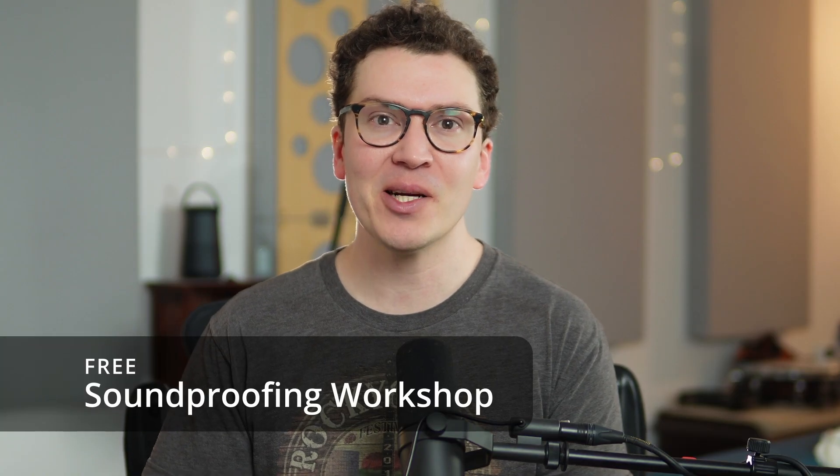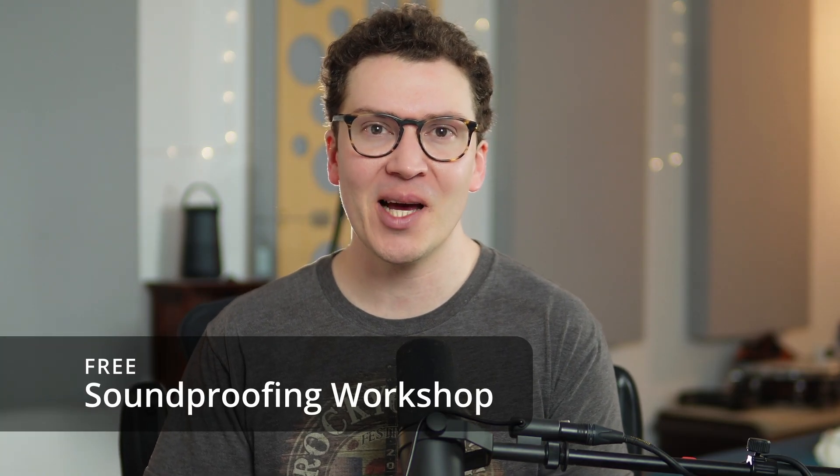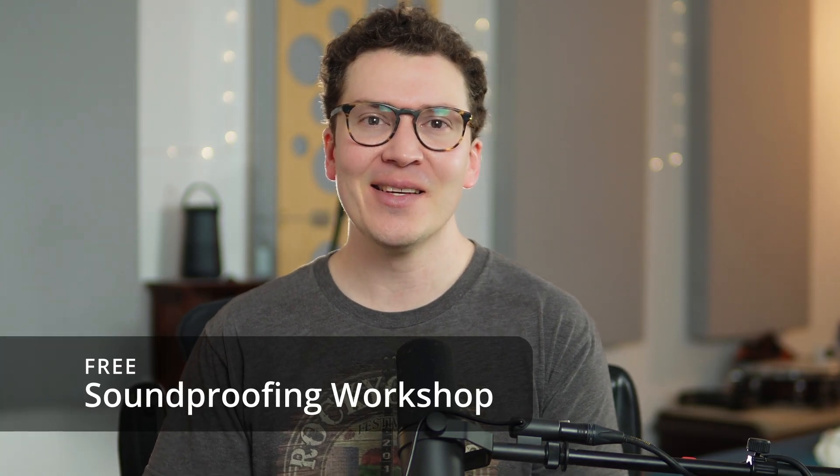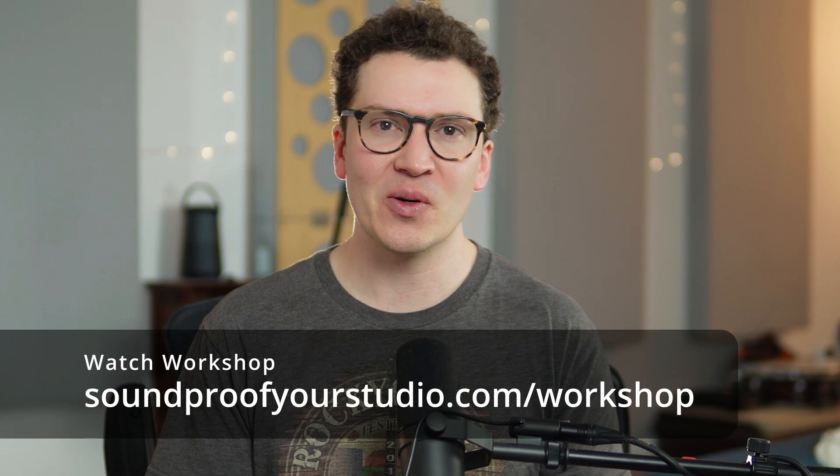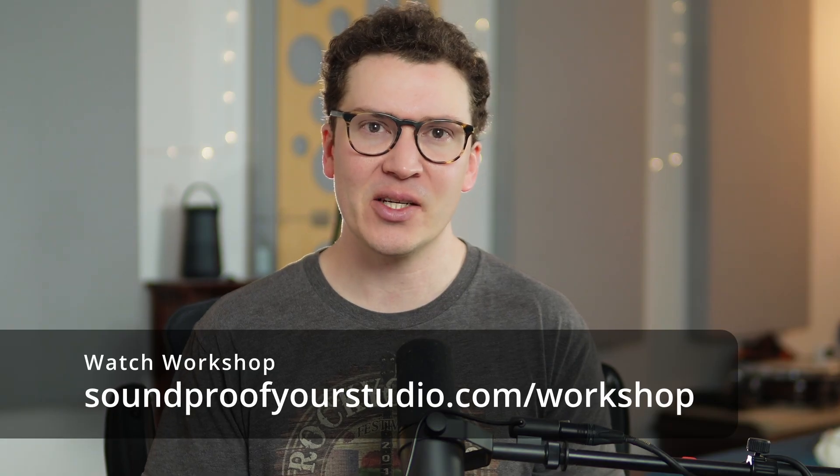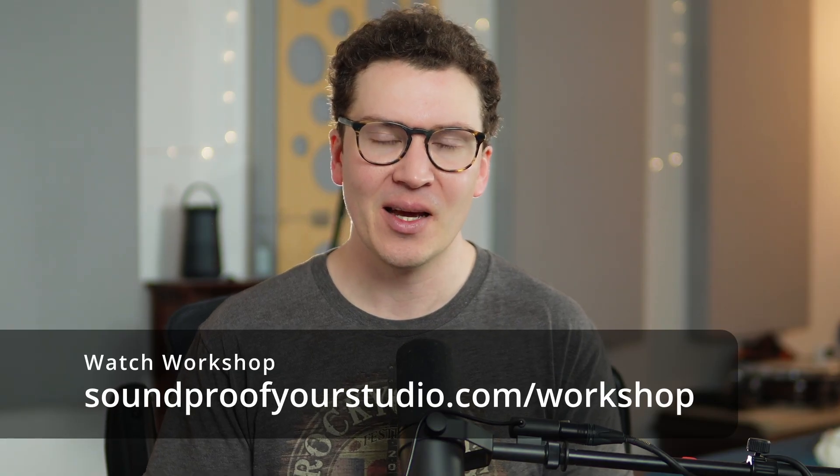Before we jump in, I have a free resource for you. This is my free soundproofing workshop. It is 45 minutes of in-depth teaching going over exactly how to design a soundproof room. So if you're on the beginning of this journey, I highly recommend checking that out. Or if you want a refresher, definitely check it out at soundproofyourstudio.com/workshop.